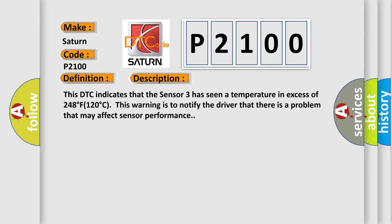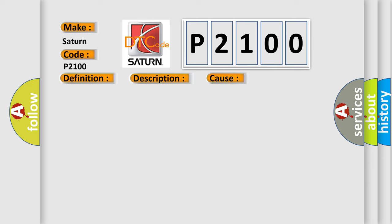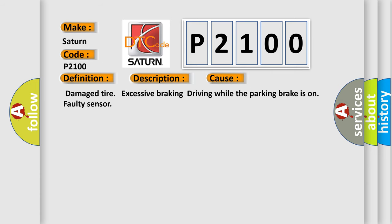This diagnostic error occurs most often in these cases: damaged tire, excessive braking, driving while the parking brake is on, or faulty sensor. The Airbag Reset website aims to provide information in 52 languages.